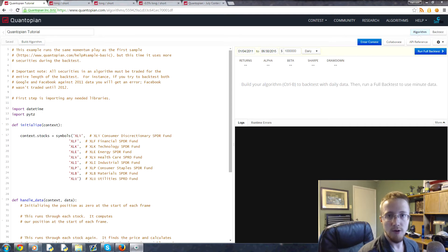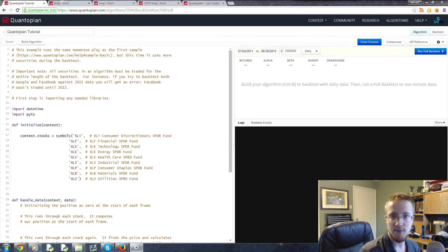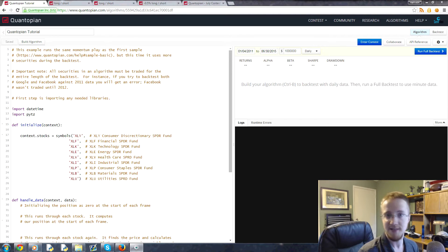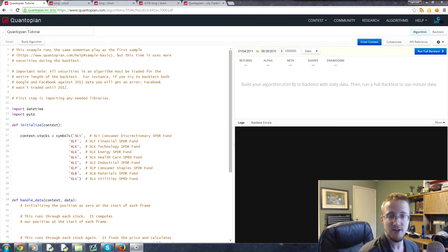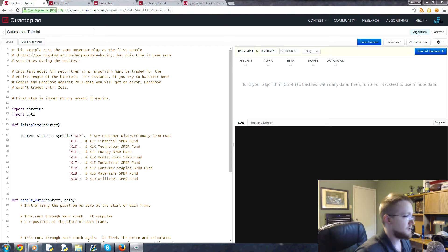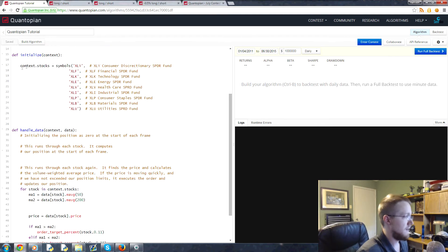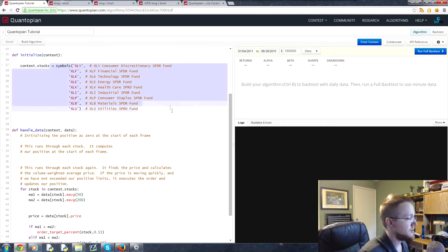Welcome to Part 13 of our Finance with Python tutorial series using Quantopian and Zipline. In this tutorial we're going to be building on top of the long-short strategy that we were working on. Just to revisit that, we've got the symbols we're interested in here.